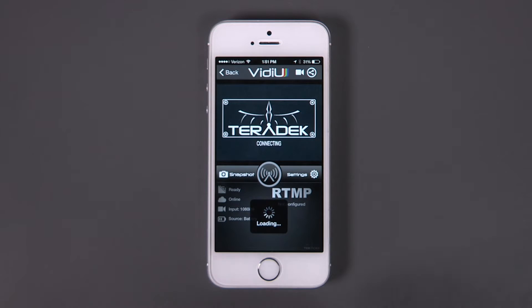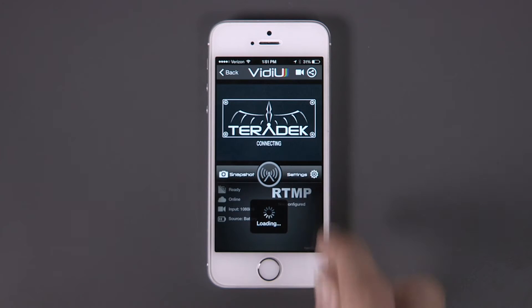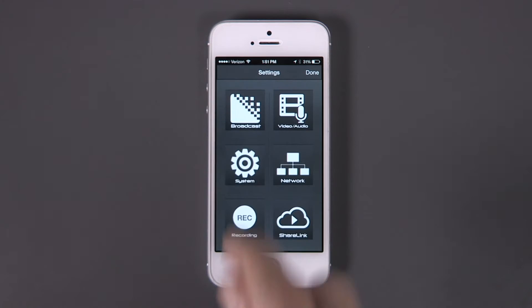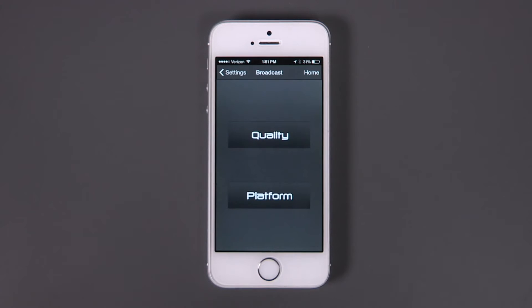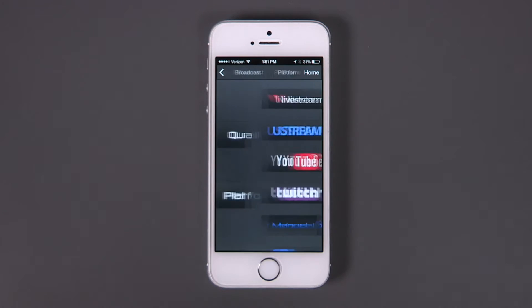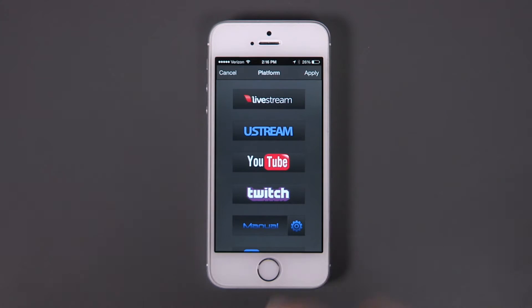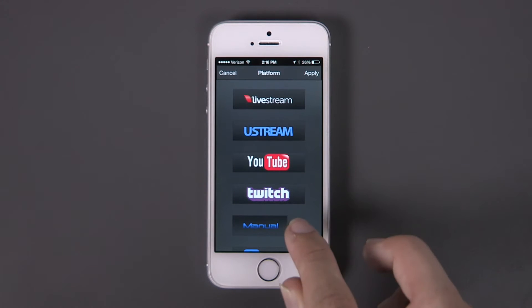In the Video app, go to Settings, Broadcast, Platform, and select Manual.